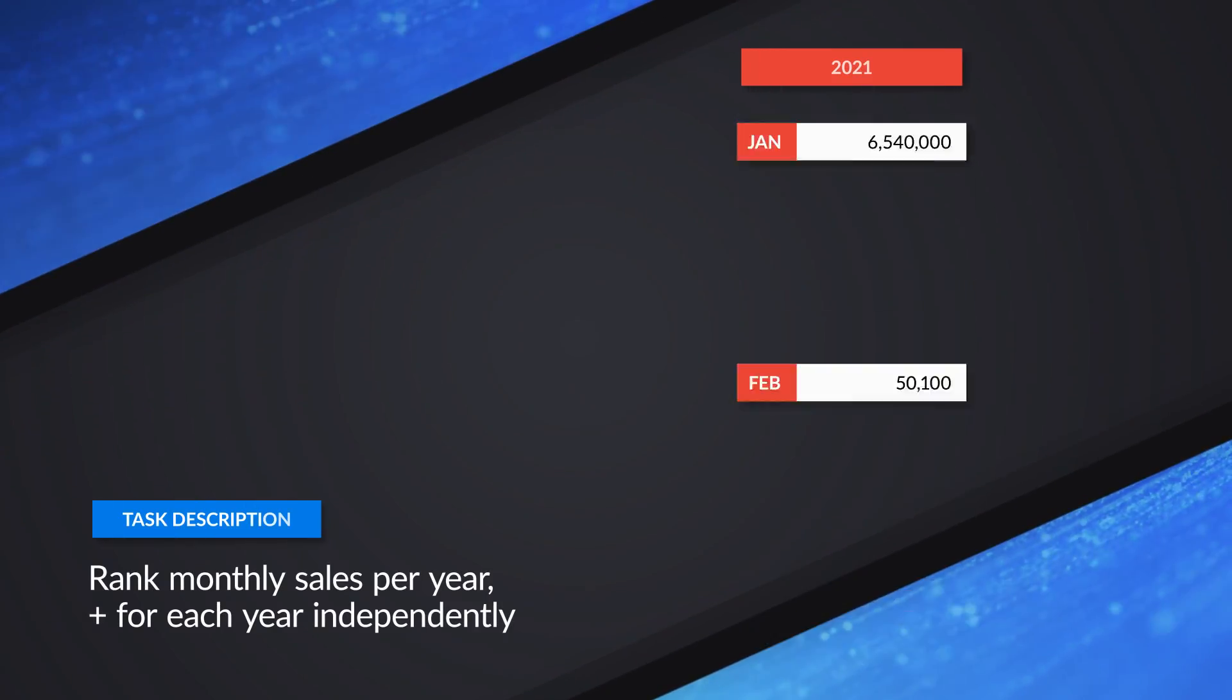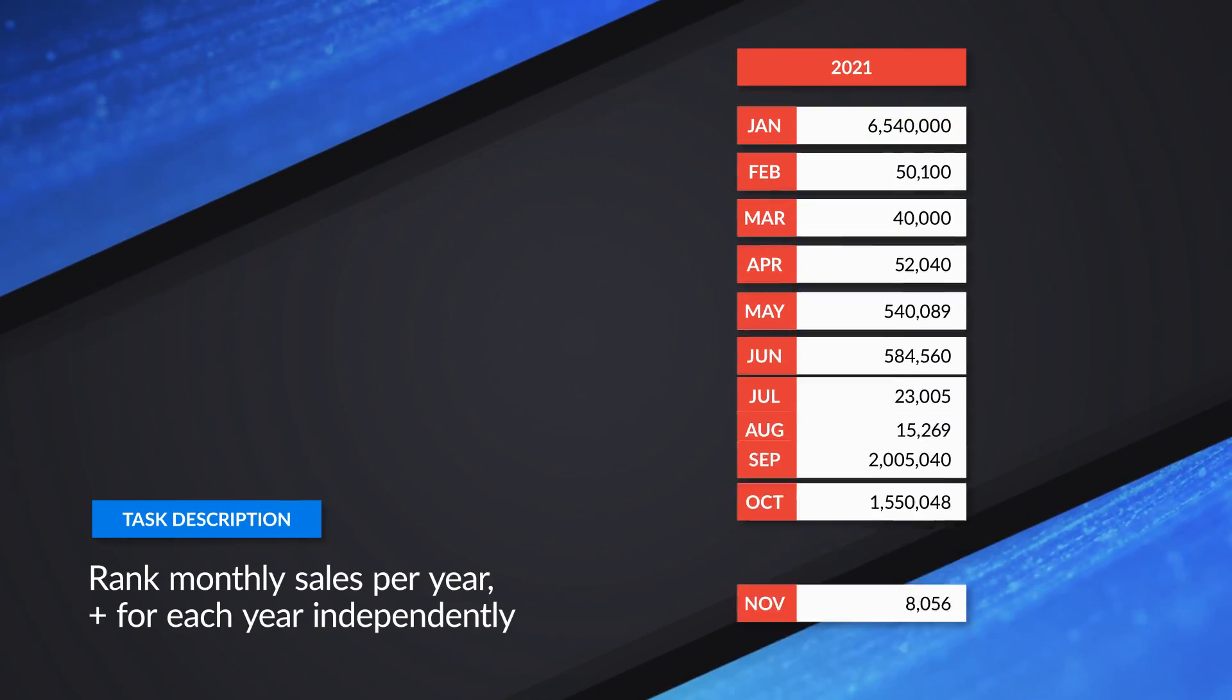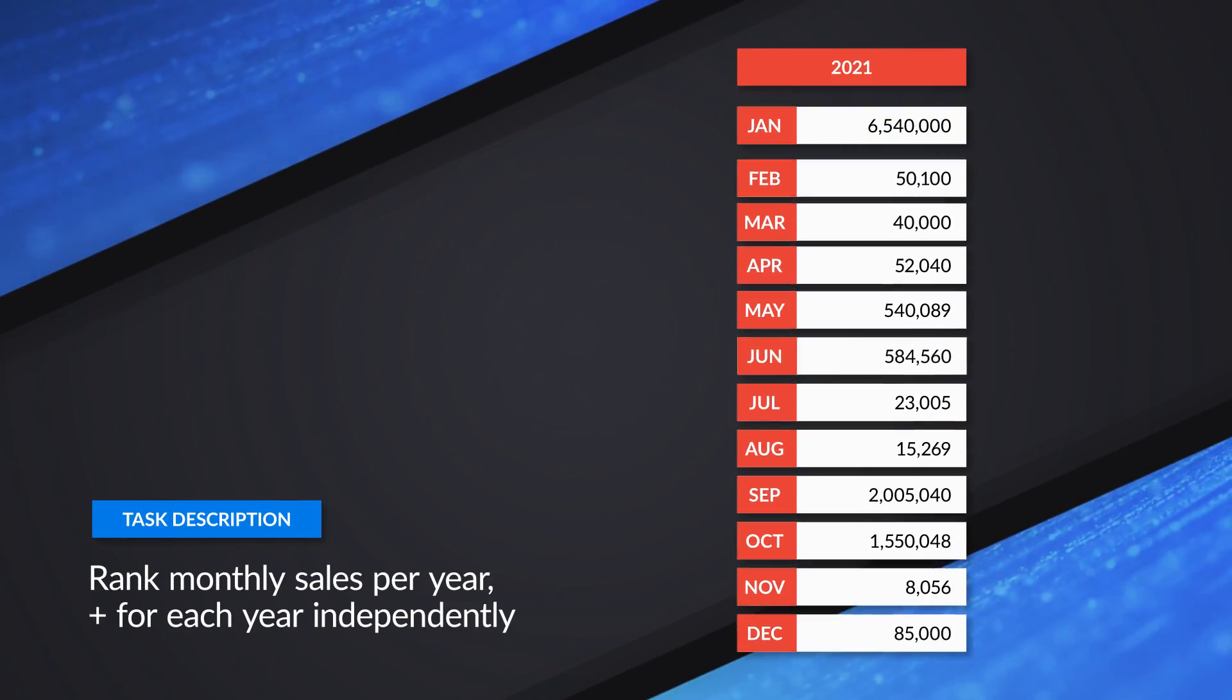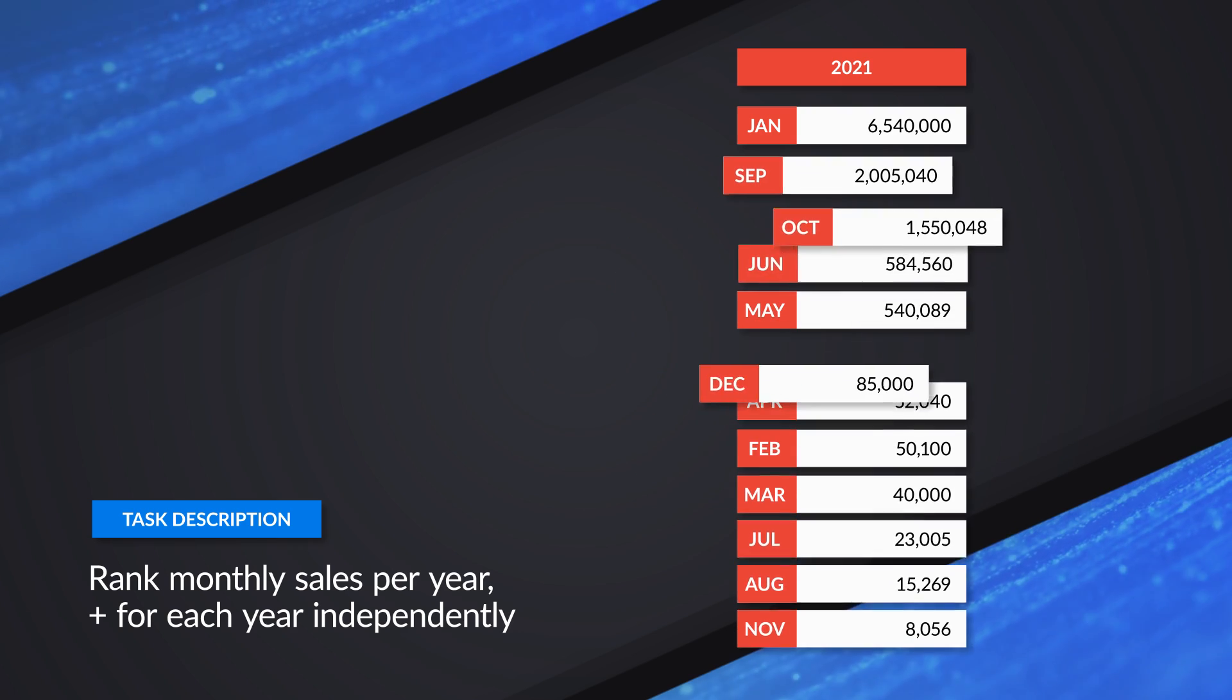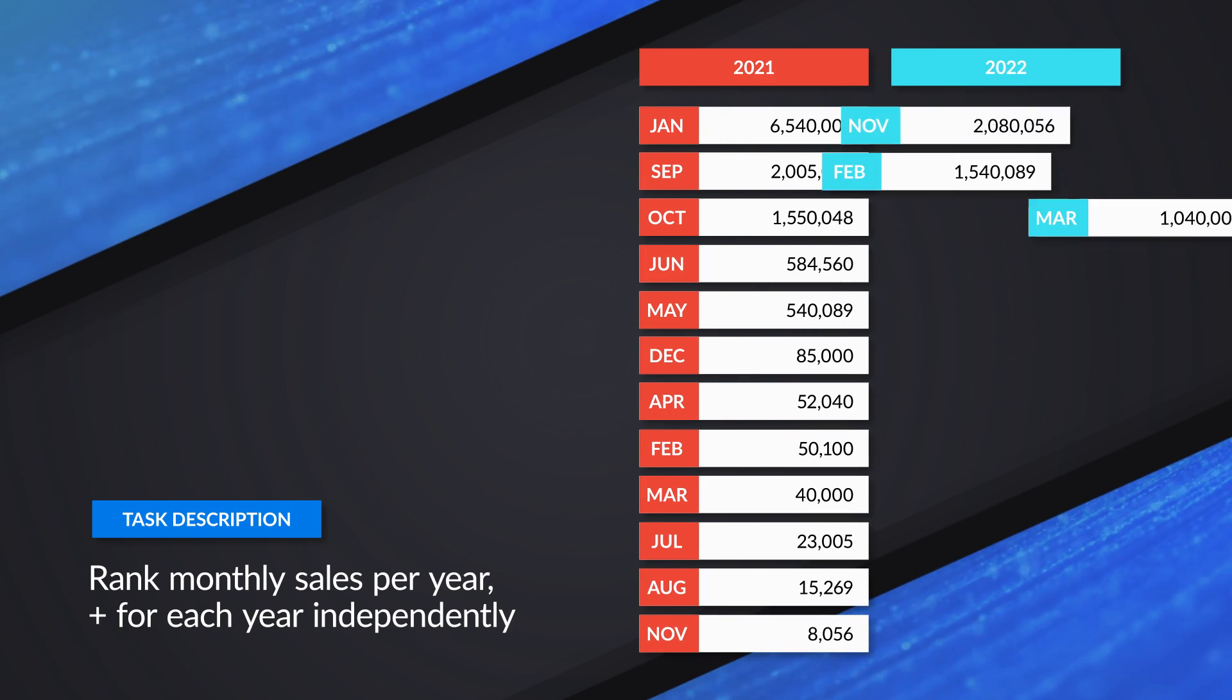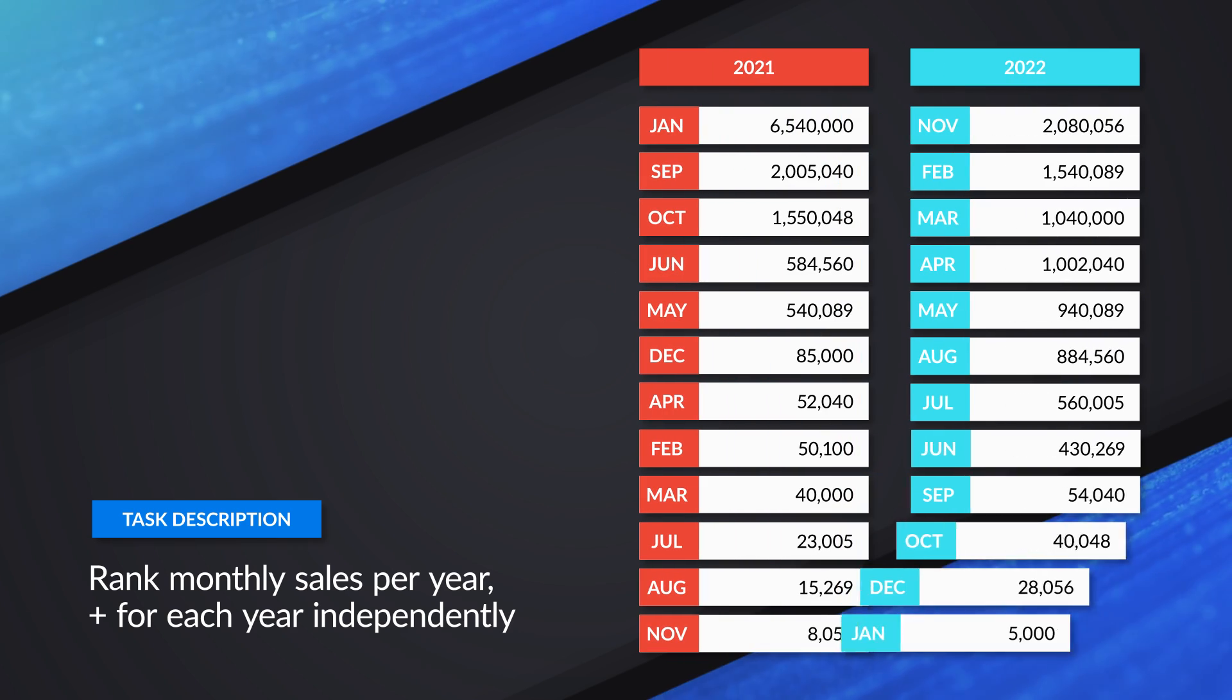So you know what I like to do? Instead of all this talking, let's head over to my laptop. Let's say we wanted to rank the sales by each month for a given year and then restart that for each year.